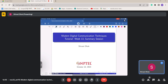Good evening everyone, I am Shivani Dhuk and I welcome you all to the summary session of this course on Modern Digital Communication Techniques. The entire course ended last week, and as your exams are coming up, this is an extra additional summary session. It won't involve solving problems but will be a quick revision of all concepts covered in the 12-week course.